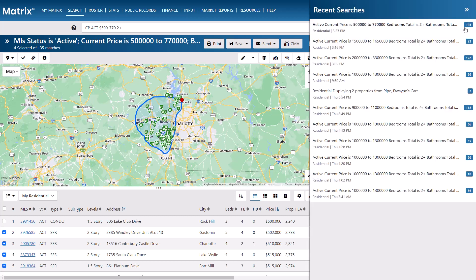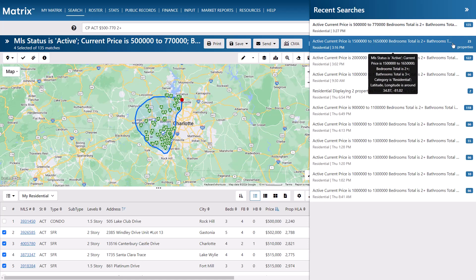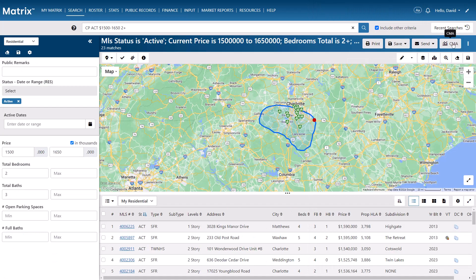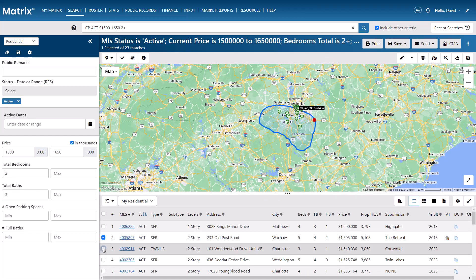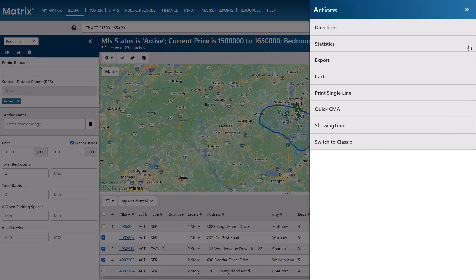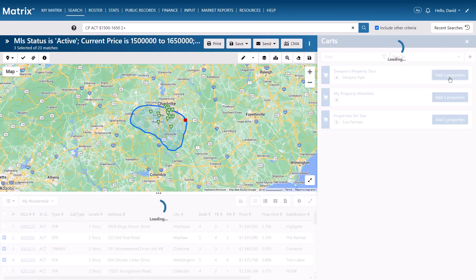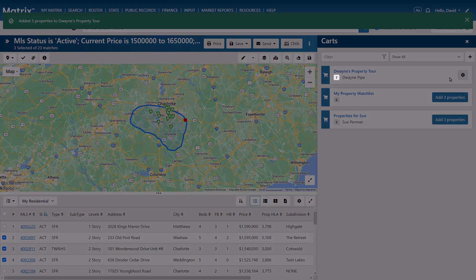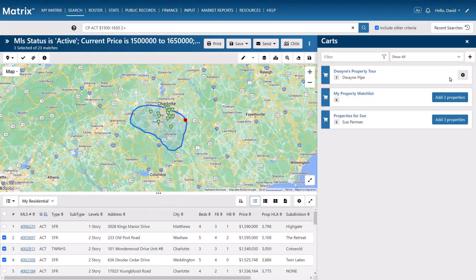So let's go ahead and regenerate some of my recent results. Again, I'm going to do the exact same thing and select some properties, then select the Actions Drawer and add to my client's cart. You'll notice that our cart now contains a total of seven properties, which we can view by selecting the name of the cart.